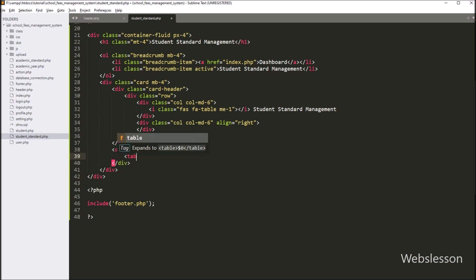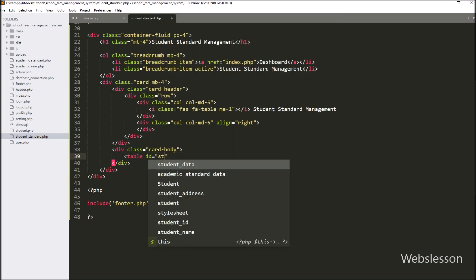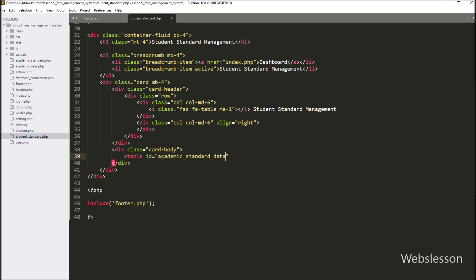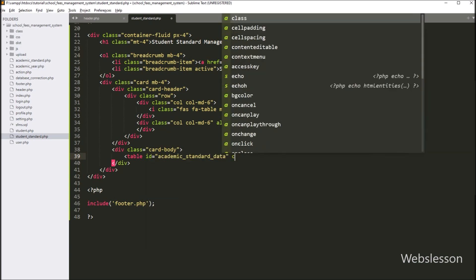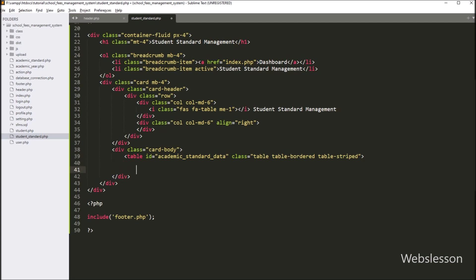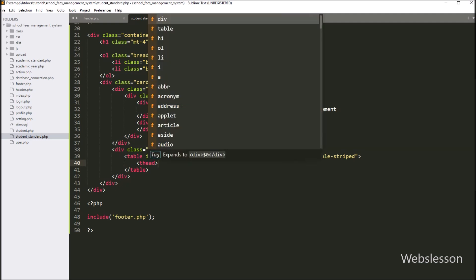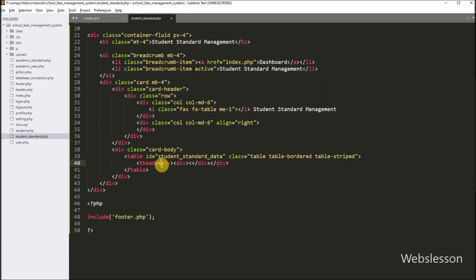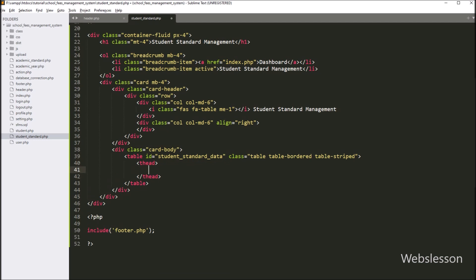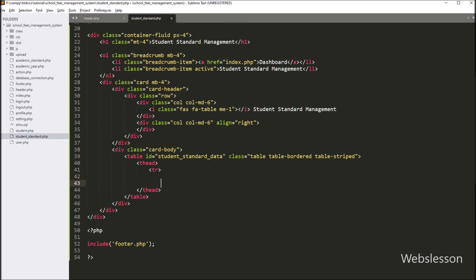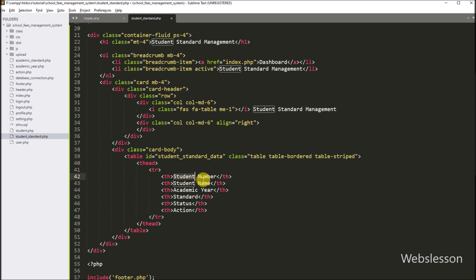Now we want to load student standard data under jQuery DataTables. For this, we have to create one HTML table with the id attribute equal to 'student_standard_data'. Under this table, we create one table head tag, and between this tag we create one table row tag. Under this row, we create table header tags with text like: student number, student name, academic year, standard, status, and action.